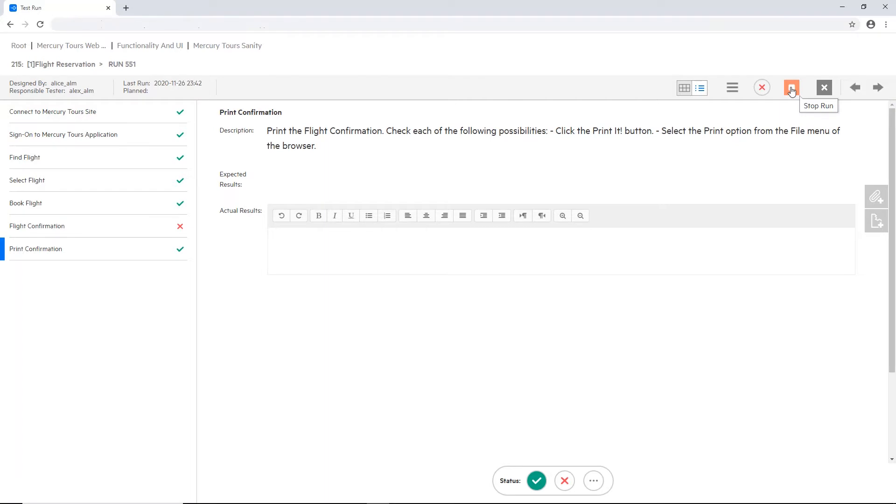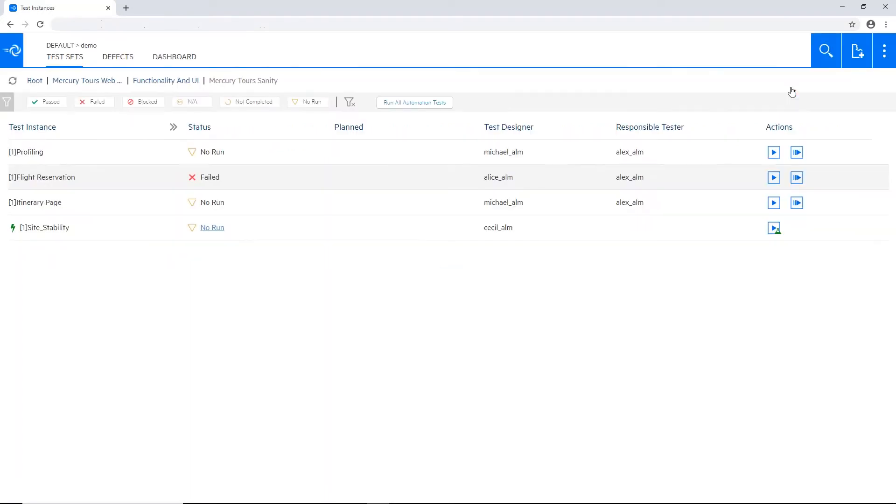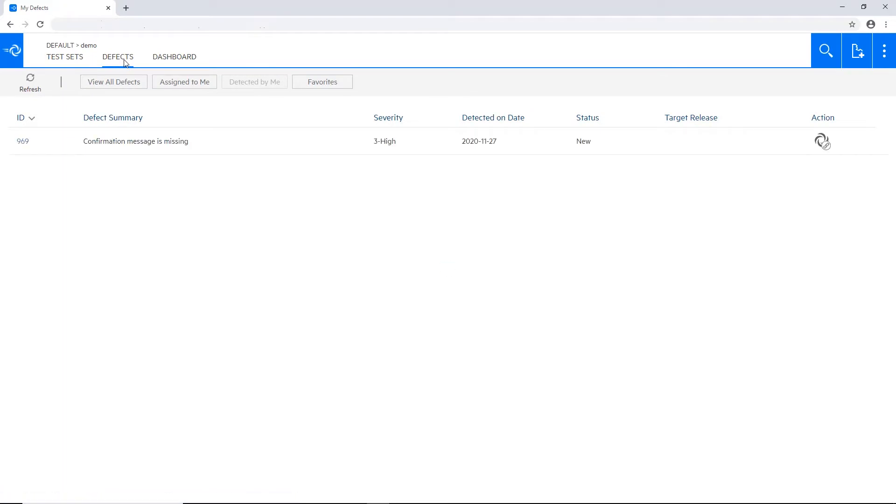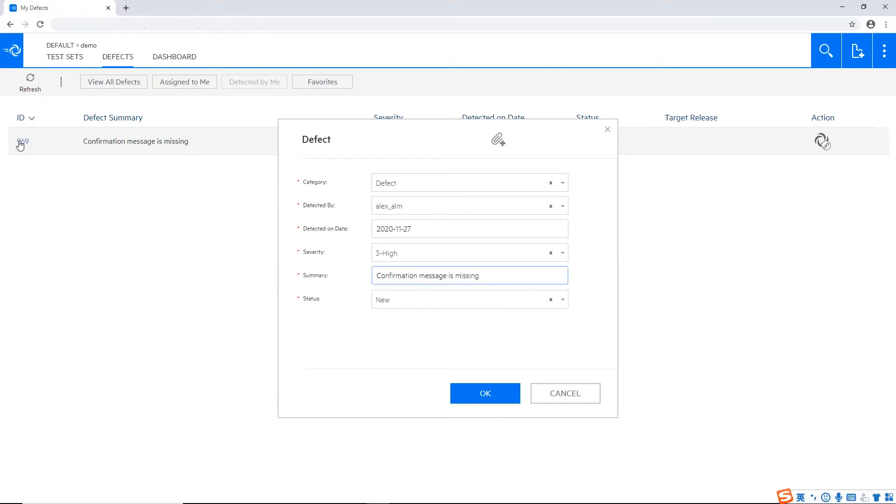And let's stop the running of this test. Need to update here and stop the run. Let's move to the defects view. Here I have some predefined filters and I can see all the defects that are assigned to me. I can see the latest defect which I opened.